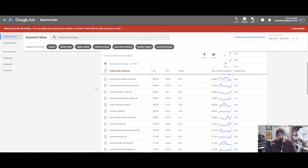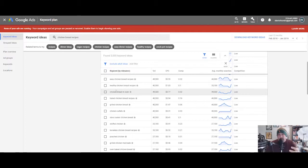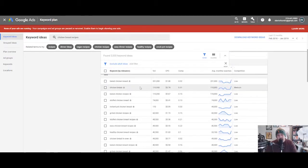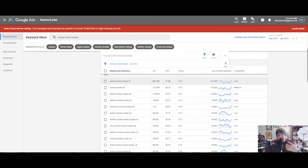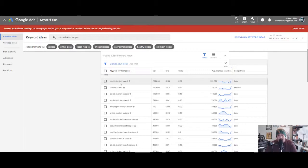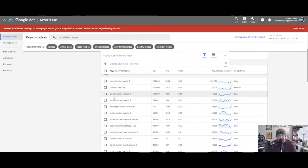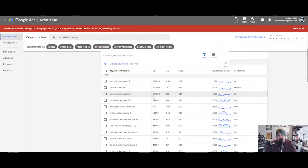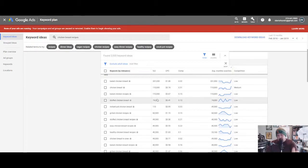Google keyword planner. We're gonna drop this phrase in there—chicken breast recipes—and we're gonna get results. What this is gonna do is this is gonna populate a list of the most popular keywords and it's gonna show you here how many people are searching for this exact phrase a month. Here you have baked chicken breast.